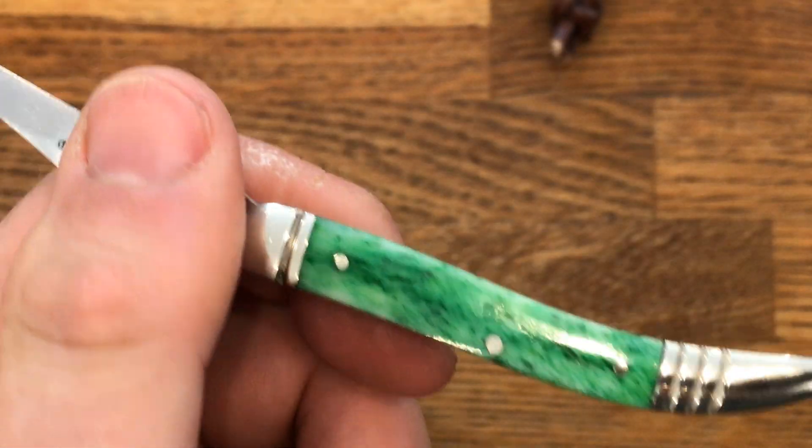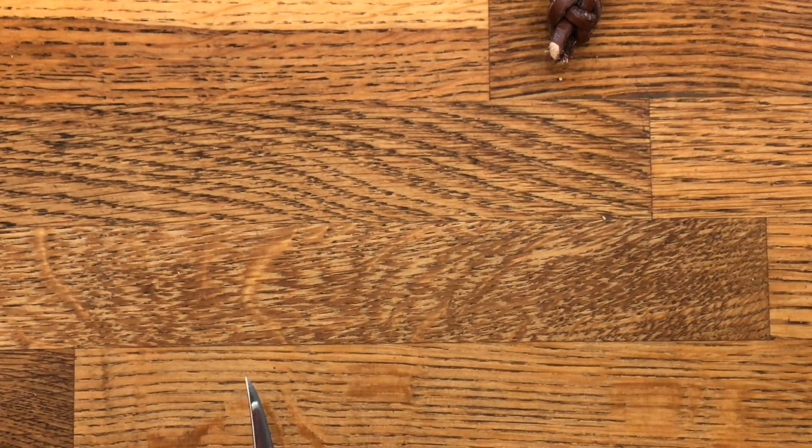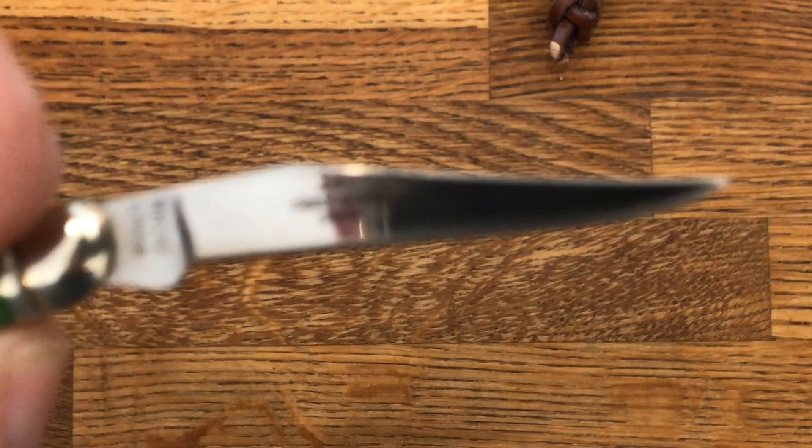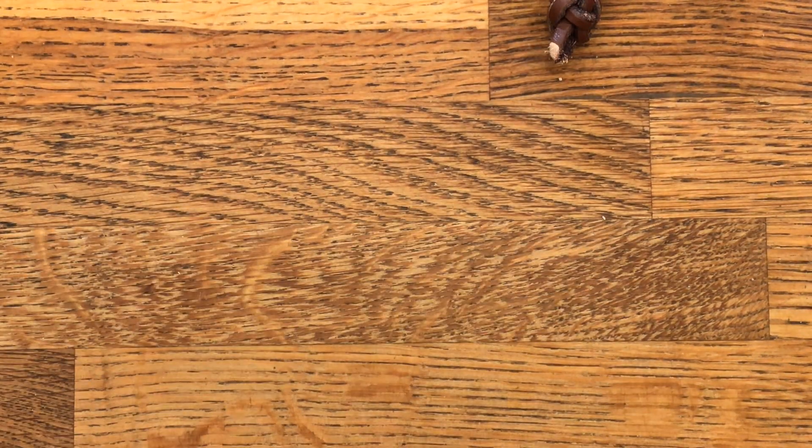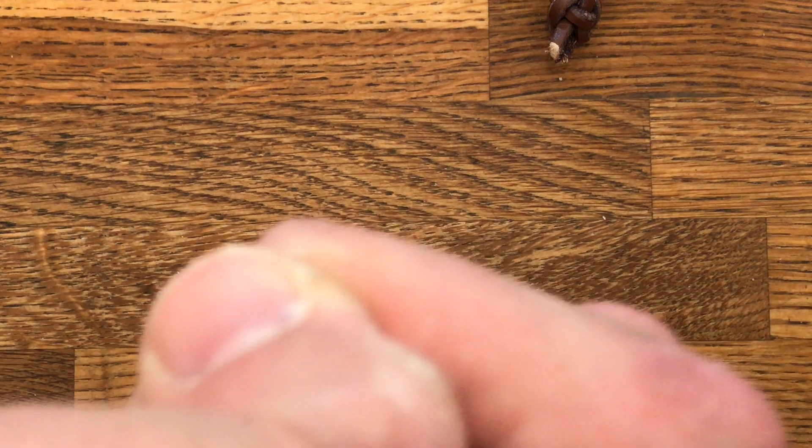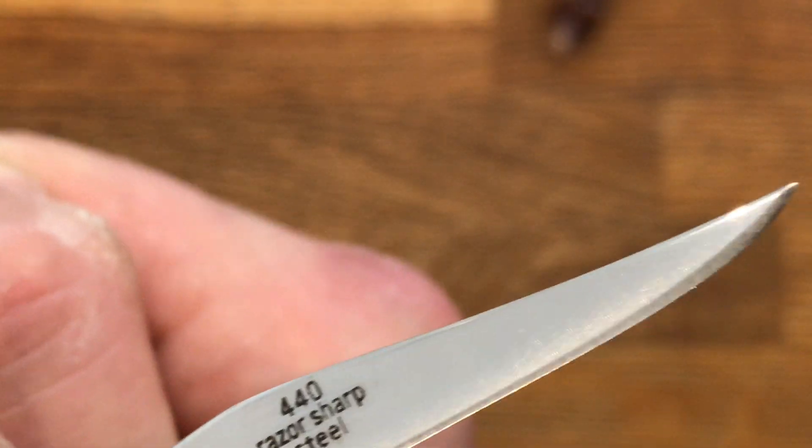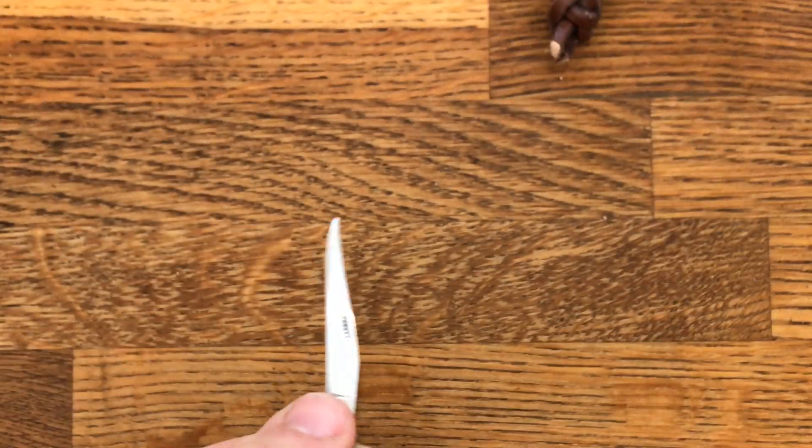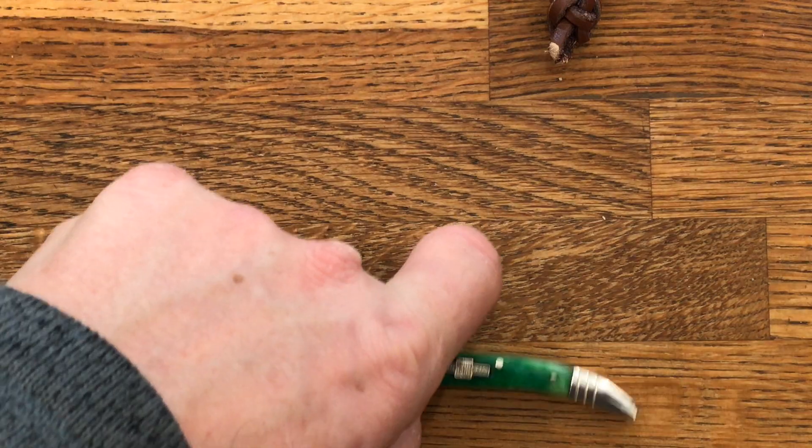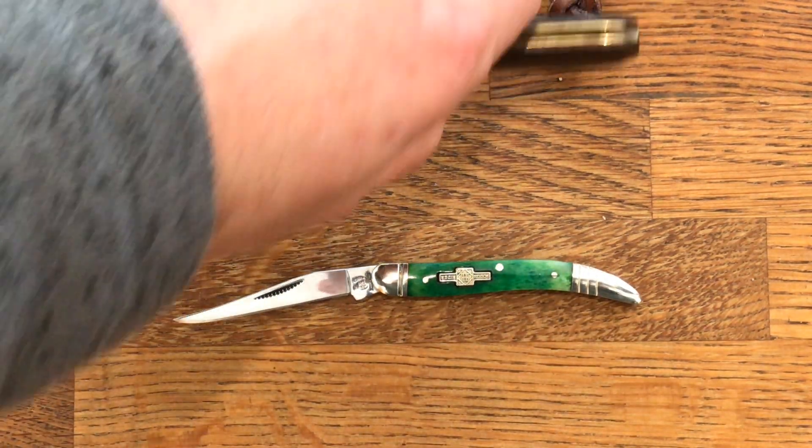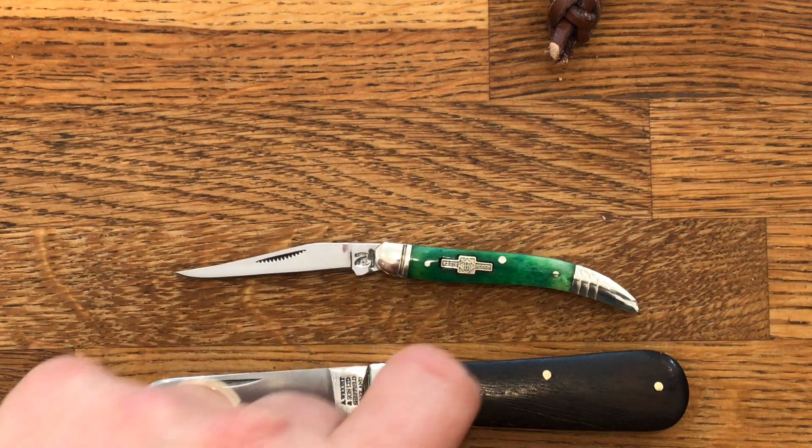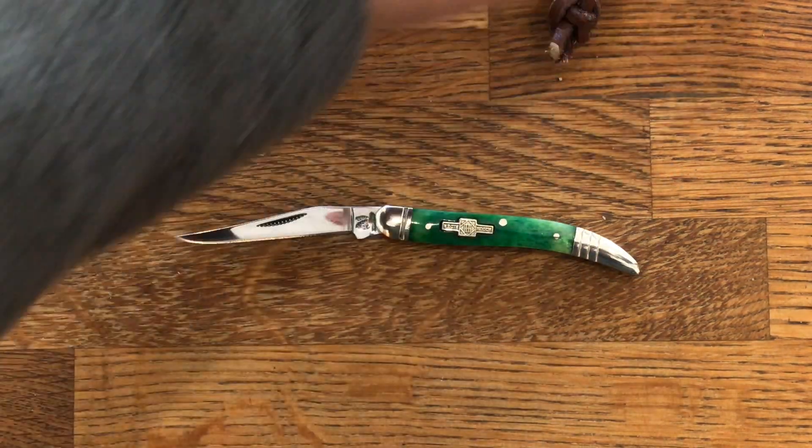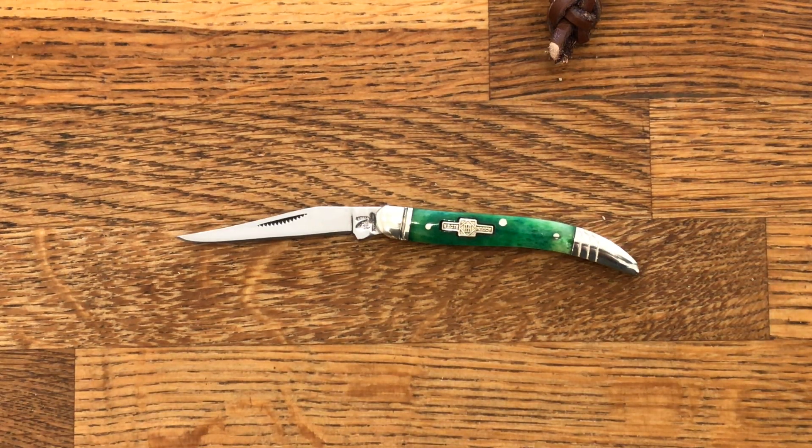Being a Rough Rider made in China, it's made of what they call 440 razor sharp steel. It did actually come sharp - very sharp. You can spend two or three times the price and get a Sheffield-made knife that comes blunt, but these do come sharp.